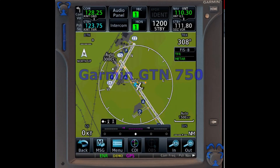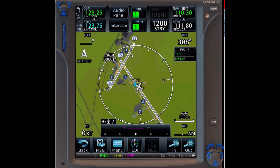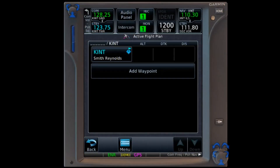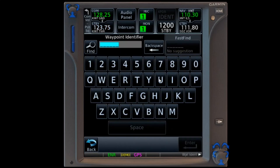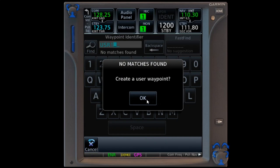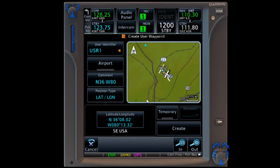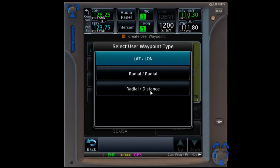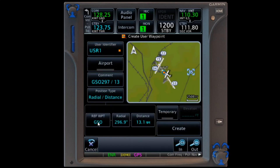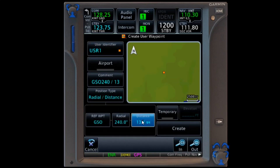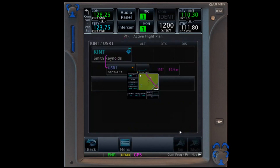Here is the GTN 750. The 650 is half the size, but like the other units which come in two sizes, the difference is screen size and scrolling, not capability. Again, we start on the ground at Winston-Salem. Although a more sophisticated touchscreen unit, the GTN follows the same logic of allowing us to create a user waypoint by entering the name of one which does not exist in the database. I enter USR1 and am prompted to create the waypoint. In the creation window, the GTN follows the Garmin default of pre-entering our present position. In this unit the default is latitude-longitude, so we will change it to radial distance. Greensboro is there, so we only need to enter the 240 degree radial and the 7 nautical mile distance. Tapping create pops it into our flight plan.